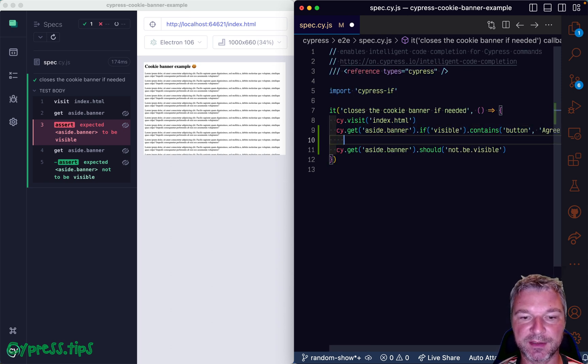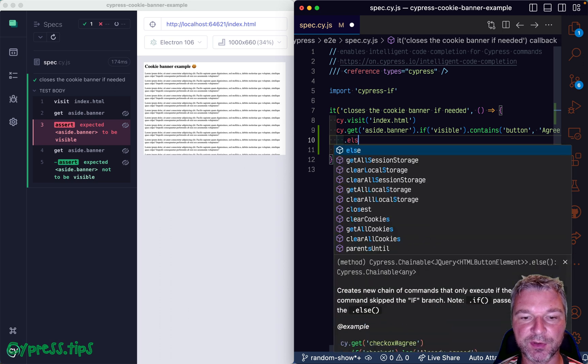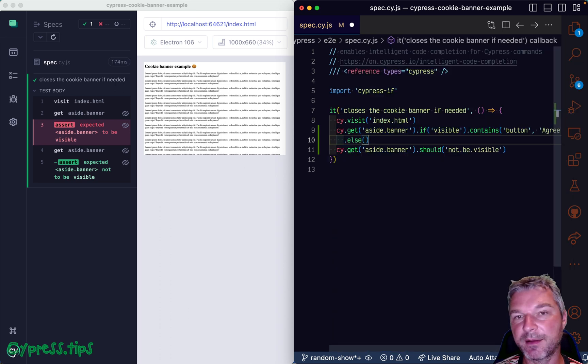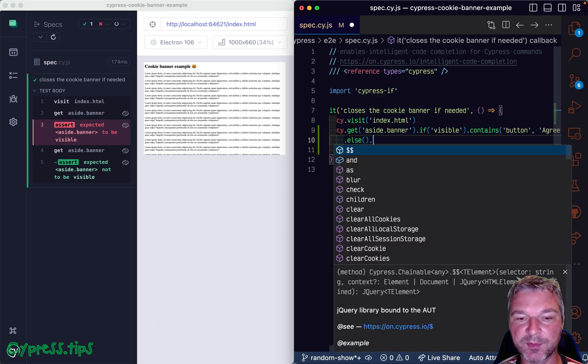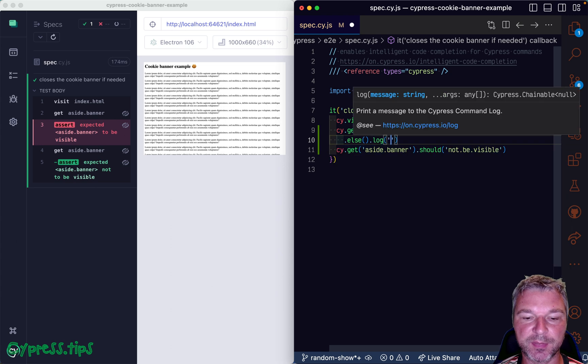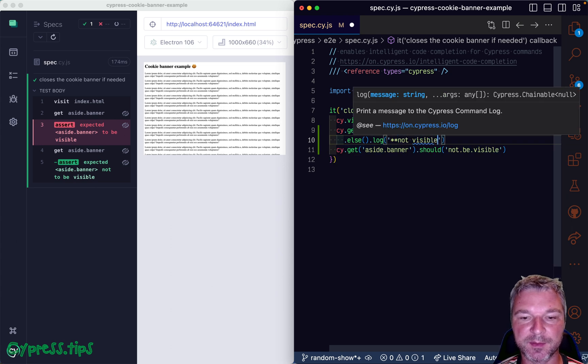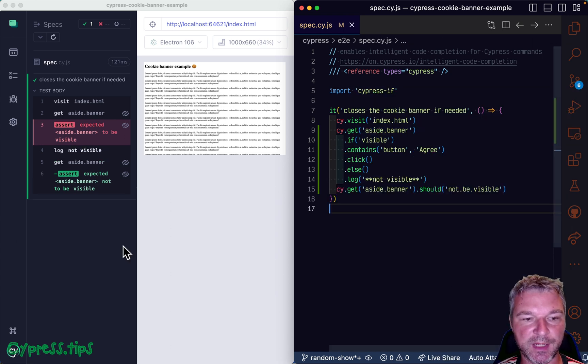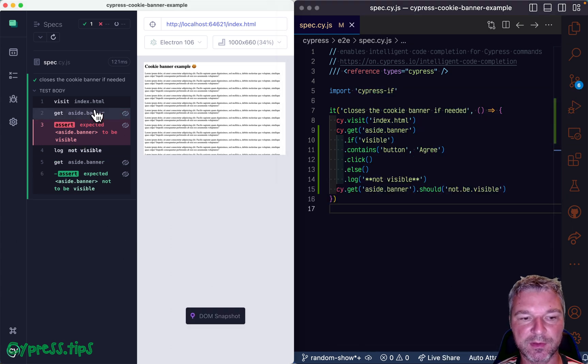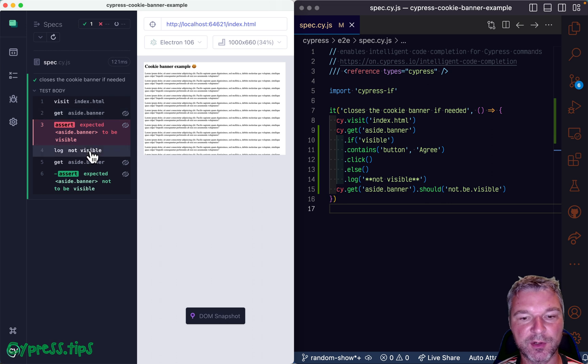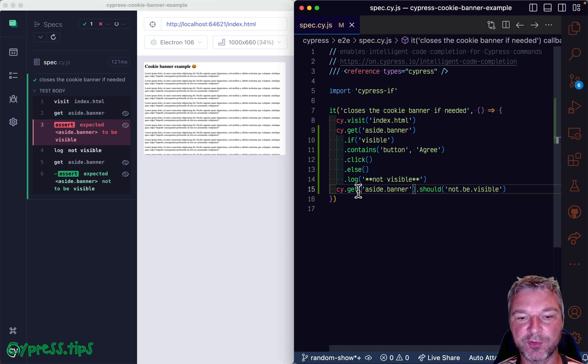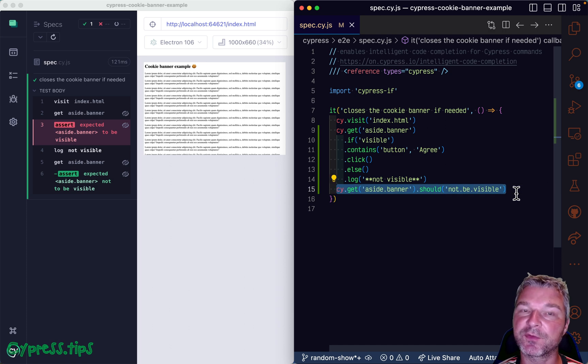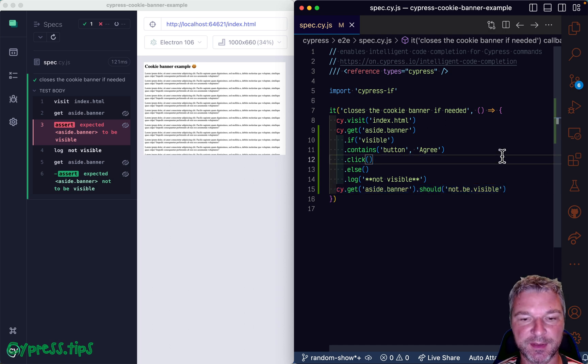And just to make it more clear, you can also add else chain saying, if it's not visible, we can, for example, log not visible. Okay, so no pop up visible goes to else branch, not visible, and then moves on to the last command just to confirm that it's not there.